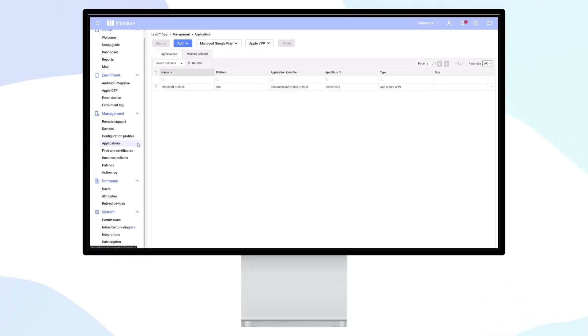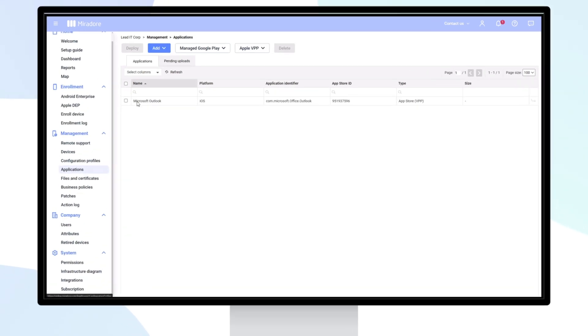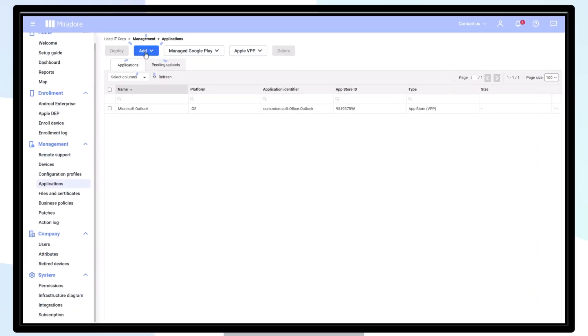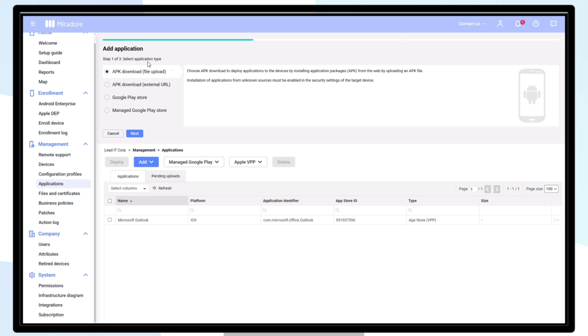Mirador makes application deployment for Android devices fast and easy. Navigate to applications and then add and select Android.